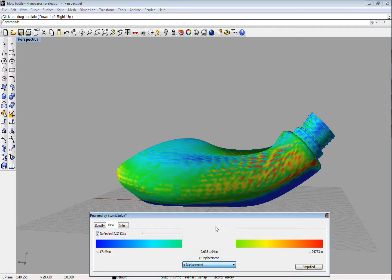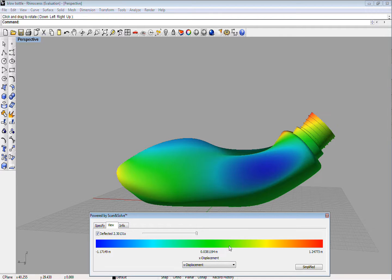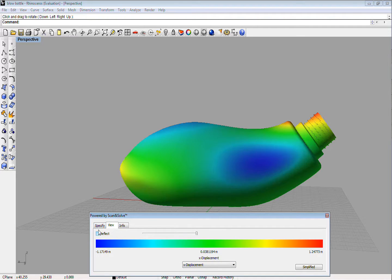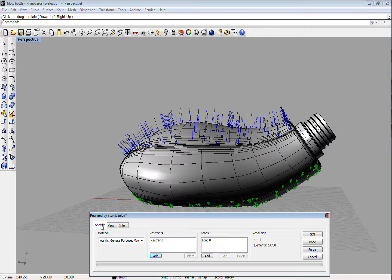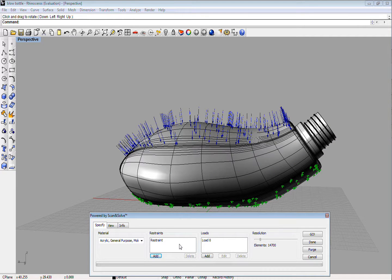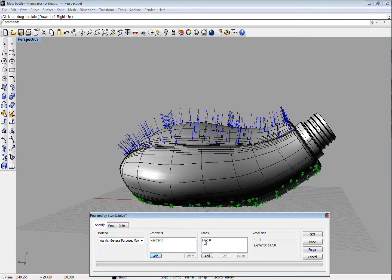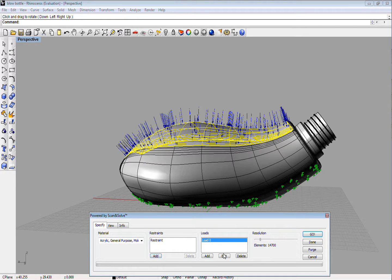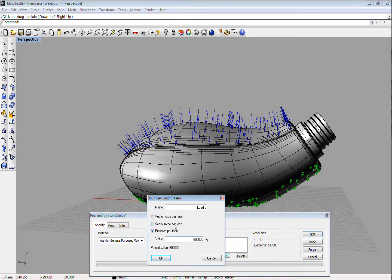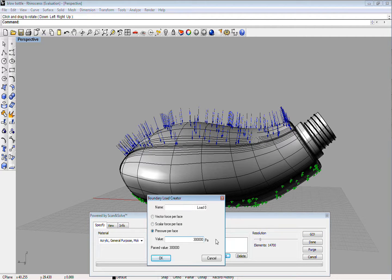It's easy to run additional tests. Just go back to the Specify tab, change the parameters, and click the Go button again. For example, changing the load to 300,000 pascals, we see that the bottle is not likely to break.